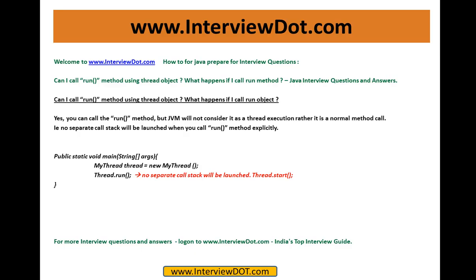So a separate stack won't be launched and JVM does not consider it as a thread. The solution is: thread.start() is the only method by which a separate stack will be launched by the JVM. Only when you call thread.start() does JVM consider it as a thread; in any other way, it does not consider it at all.